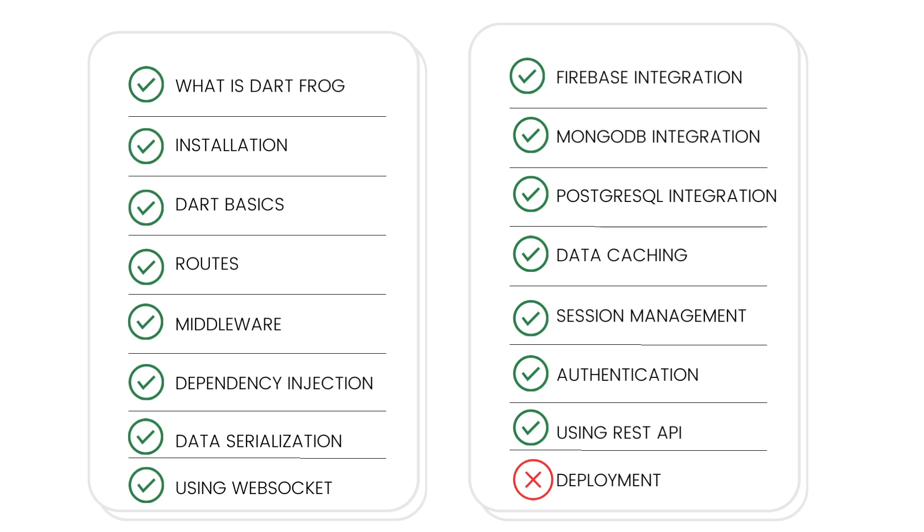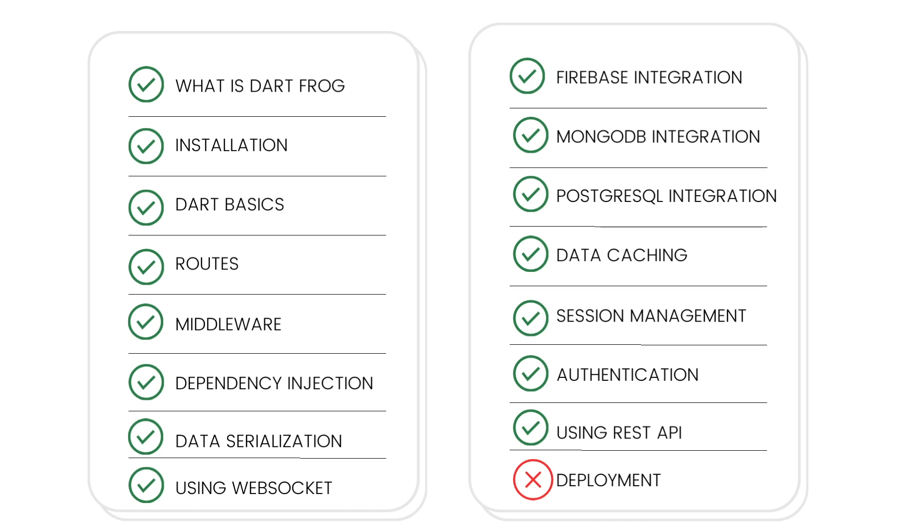Then we also looked at data caching, mainly with a local one with Dart Frog, but also we tried integrating it with Redis. Next we have session management. We also looked at that in the aspect where sessions are used for bearer authentication, which is the next point: authentication. We looked at two types of authentication, basic and bearer. And lastly, we also looked at using REST API, how to integrate with other third-party APIs on our own backend project.